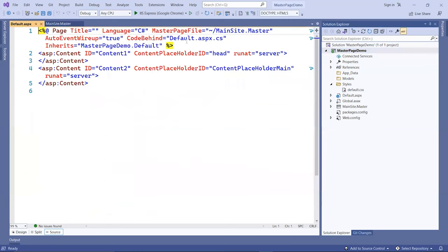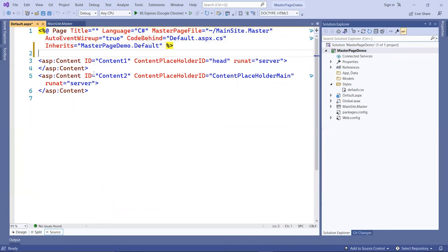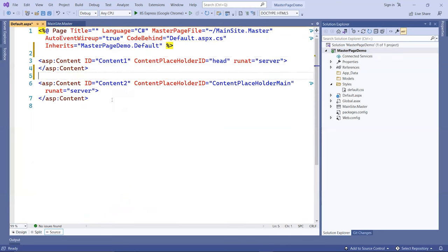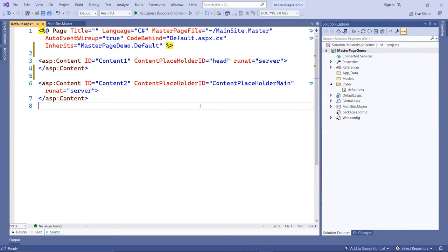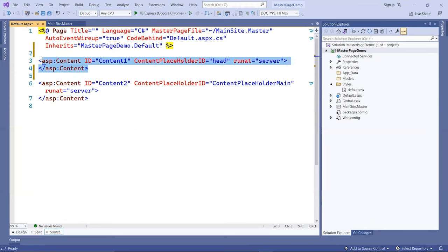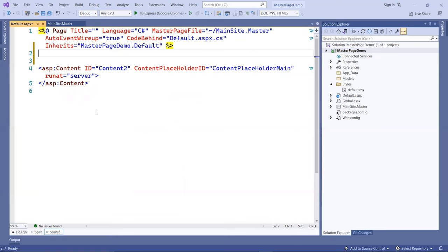Now you will see that this page is now already rendered for us, including the content placeholder ID and the content placeholder main automatically. Of course, you don't have to use them if you don't need them. They're optional. I'm not going to include in the head area, so I'm going to delete that.